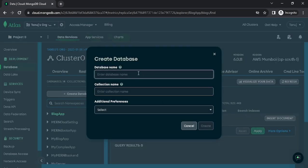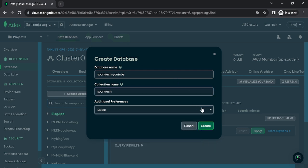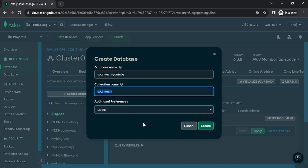Let me specifically create one for the project we are building. I'm going to name the database 'spark-tech' and I'm going to call the collection 'youtube'. You can keep the same name or call it spark-tech, and the collection name can be the same as well. We will be creating three collections: one for products, one for users, and one for orders. First, let me create one for products, and later we will create ones for users and orders. Go ahead and click Create.